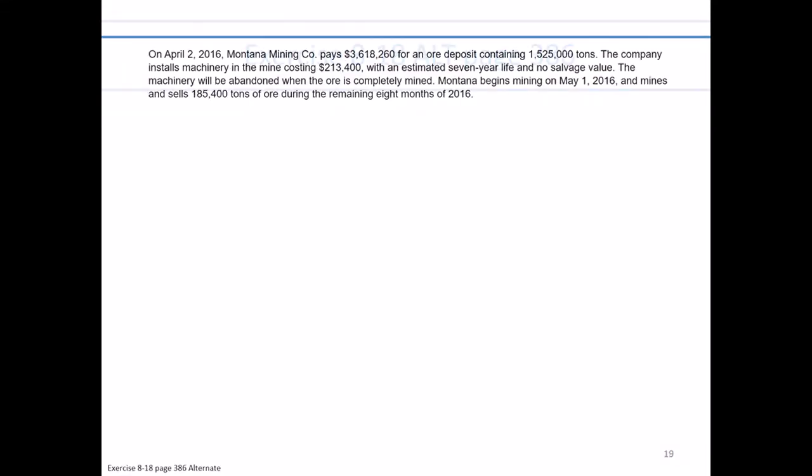In the alternate version of exercise 8-18, we shift gears from focusing on plant assets to introduce the concept of a natural resource. Montana Mining Company has purchased an ore deposit. With a natural resource, they're physically consuming the property as they use it — they didn't purchase it to build retail stores on, but specifically for the ore they could mine and sell to their customers.